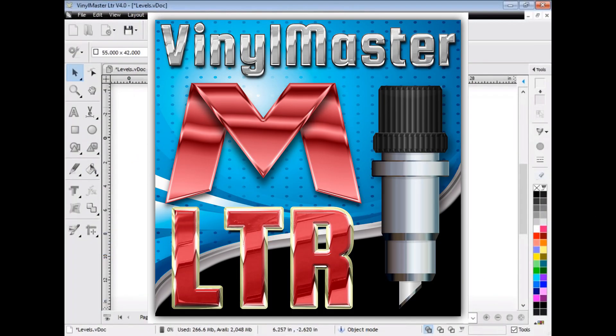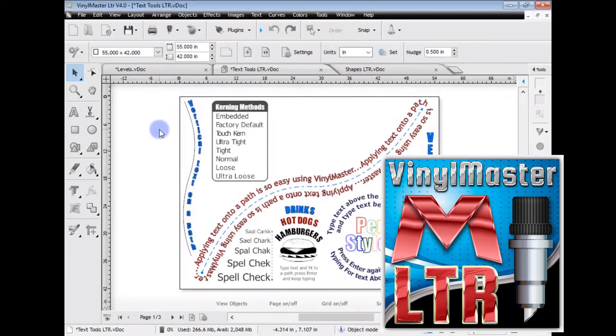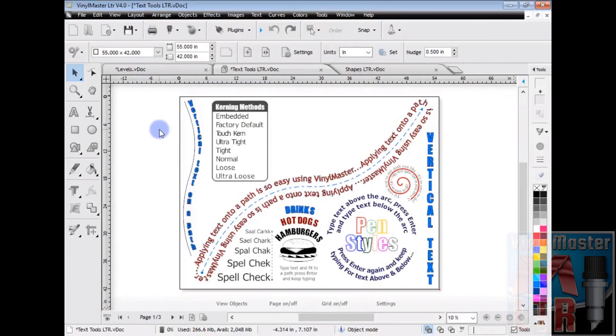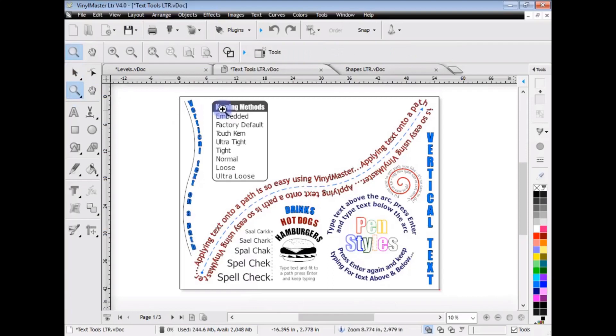Okay, so now let's look at some of the text tools that Vinyl Master Letter has which Vinyl Master Cut certainly doesn't. So let's zoom into some of these things and take a look.